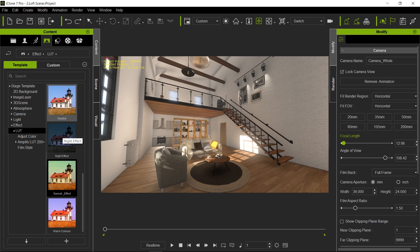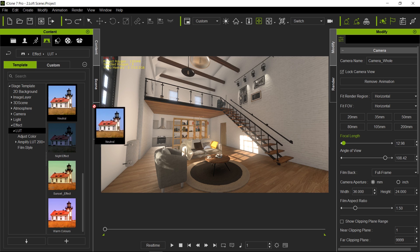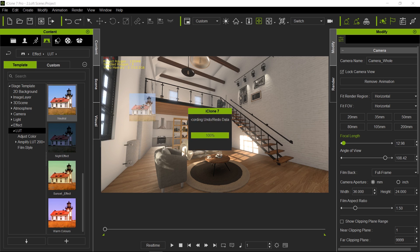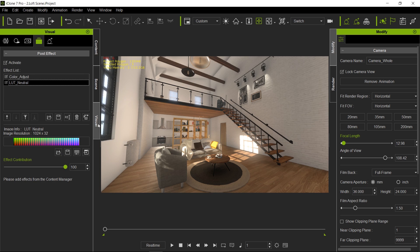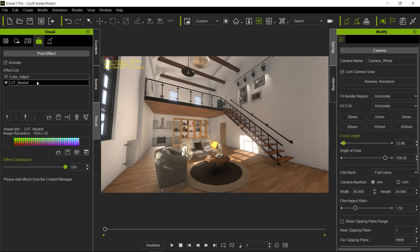So let's get started. First let's go ahead and apply a neutral LUT. Let's go to visuals and under this tab over here which is effects, you will find all the LUTs or colors adjustments that you can do and apply to your scene.